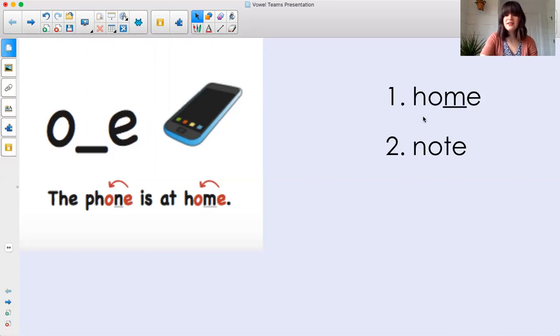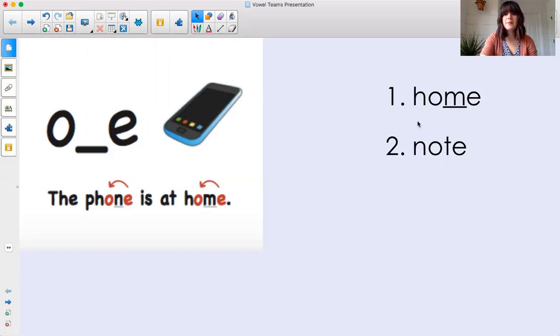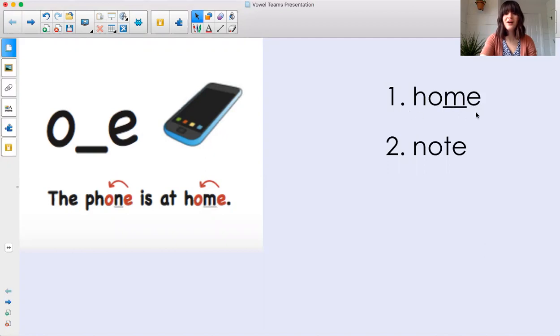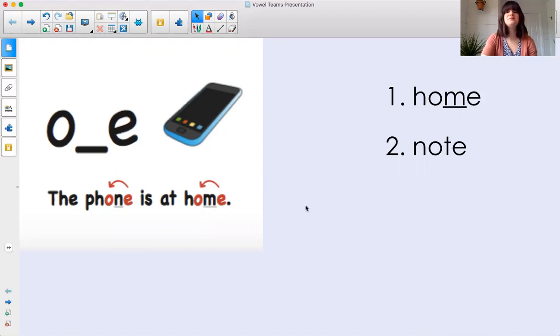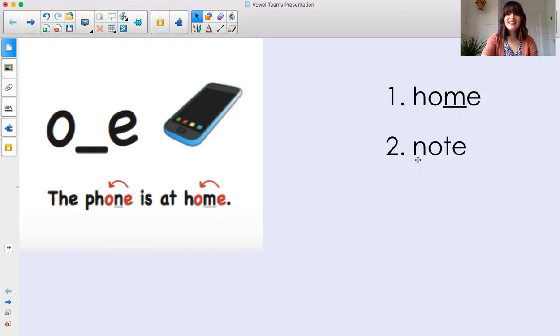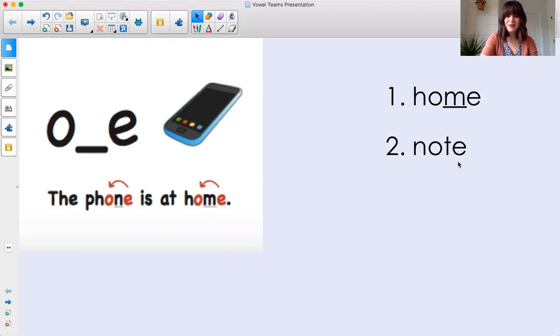Let's take a look at these words that have O dash E. Blend the sounds with me. H, O, home, home. Oh, the phone is at home. There's home again. Number two, blend the sounds with me. N, O, no, t, note. Excellent job, friends.